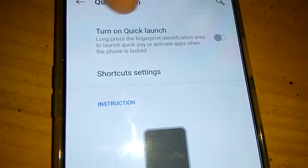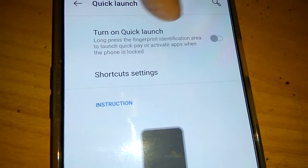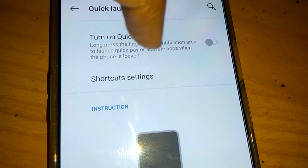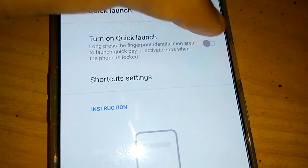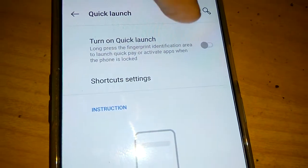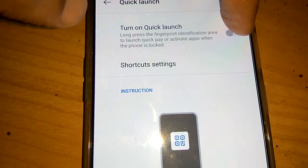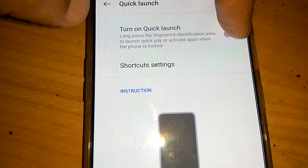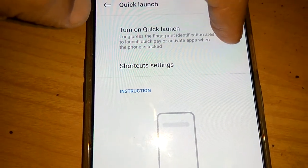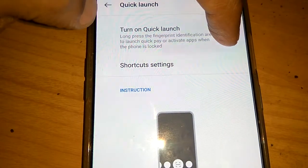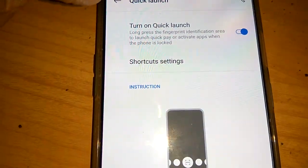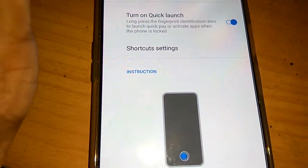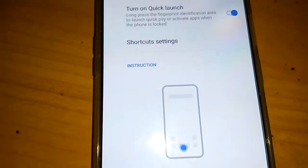Sometimes this is turned off. You must turn on Quick Launch by touching the toggle. This enables you to long press the fingerprint identification area to launch Quick Pay or activate apps when the phone is locked. Now the next step is the shortcut settings.